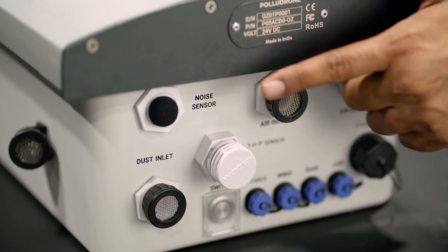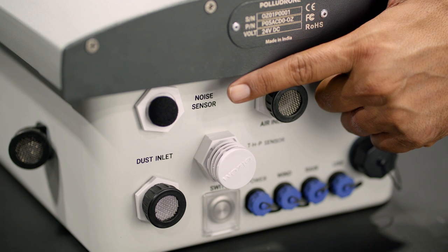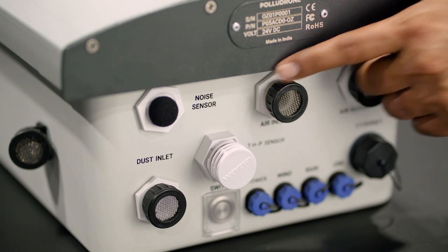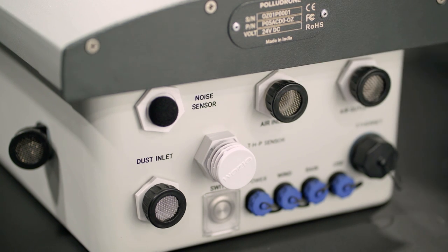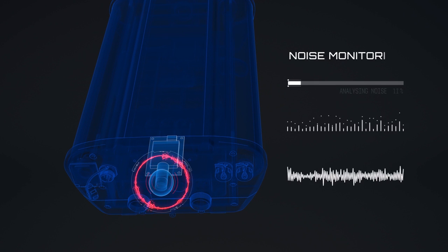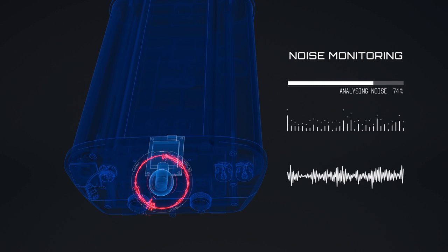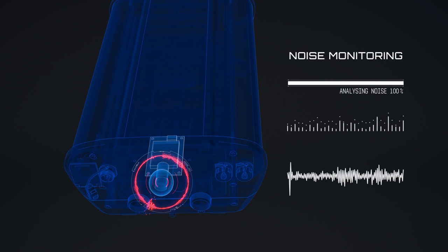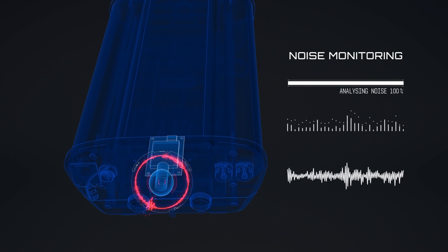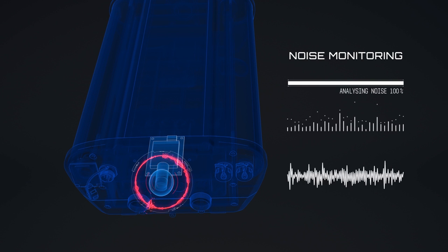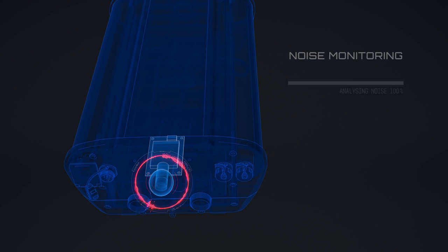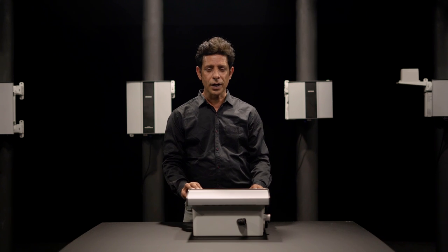Our nervous system is highly impacted by exposure to excess noise. This downward facing noise sensor is ideally positioned to capture noise up to 140 decibels. The noise monitoring system constantly monitors noise level and derives logarithmic means like LMAX, LMIN and LEQ.